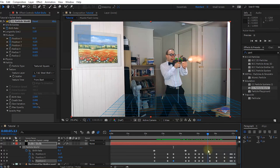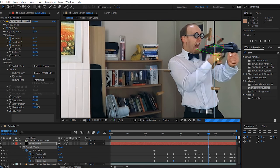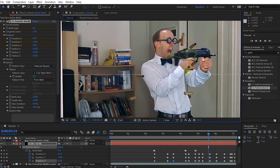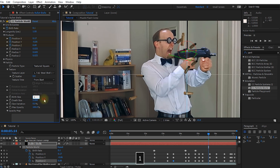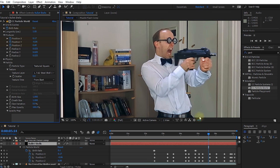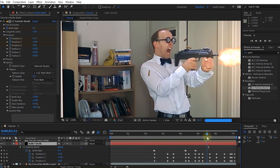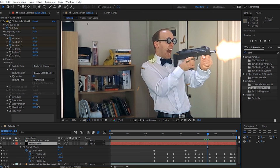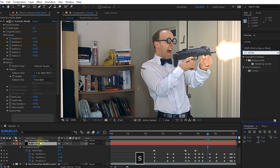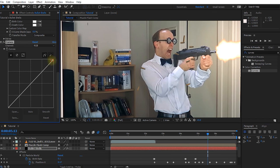Next let's deal with the fact that the bullet shells are like the shells of a giant gun — they're humongous, like as big as Walter's hand. I left them this big so it was easier to see on the screen recording, but now let's shrink them down so they're more proportional to Walter's gun. Let's set birth size and death size to 1. That's actually not too bad in terms of sizing relative to the gun. I'm finding these bullet shells a little bit too dark so I'm going to apply a curves effect to the bullet shells layer, bring up the brightness just a little bit, and add a little bit more contrast.